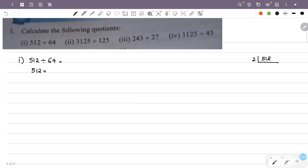512 divided by 2 is equal to 256. Continuing: 256 divided by 2 is equal to 128. The balance carries forward at each step as we keep dividing by 2.